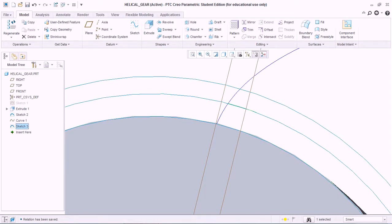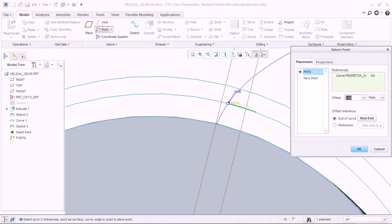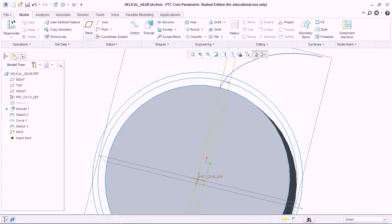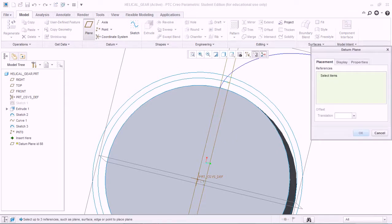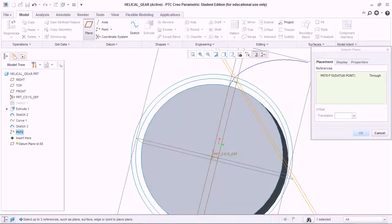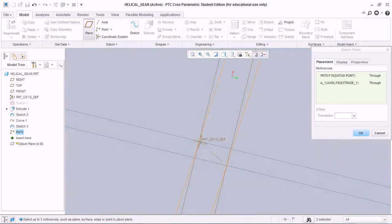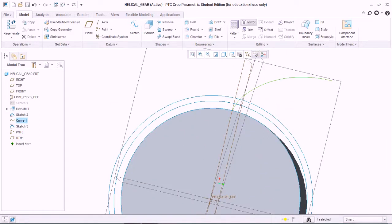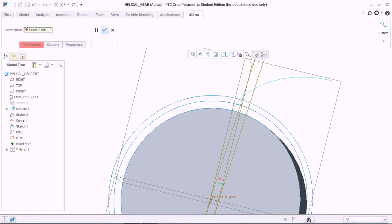Now take that sketch and create a datum point, giving the value 0.5, and hit OK. Using this point, create a datum plane — go to Datum Plane, select this point and the center axis, and hit OK. Now mirror the involute curve about this plane and hit OK.